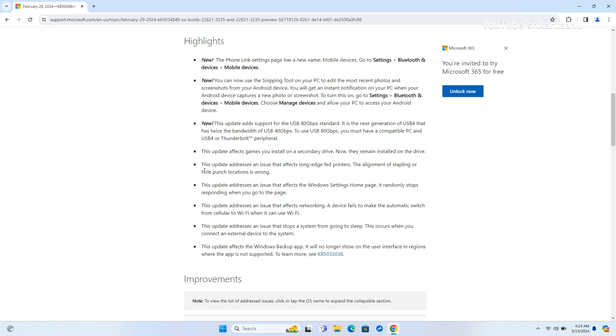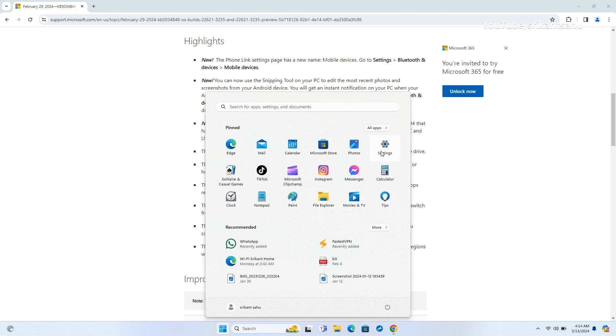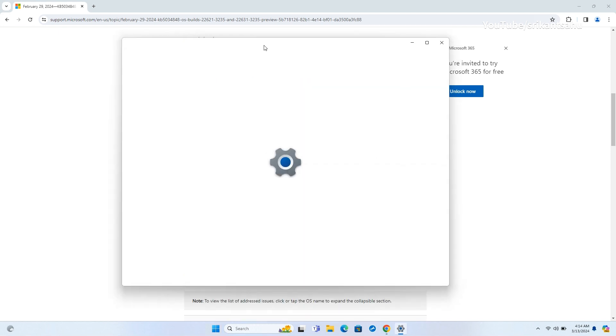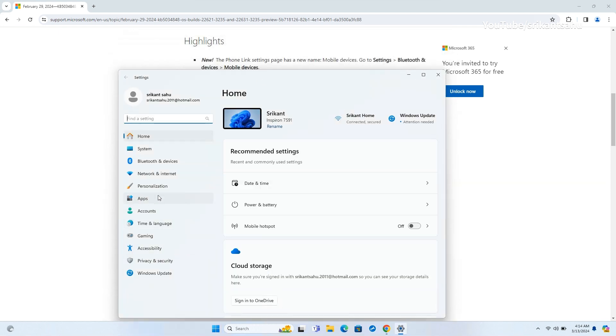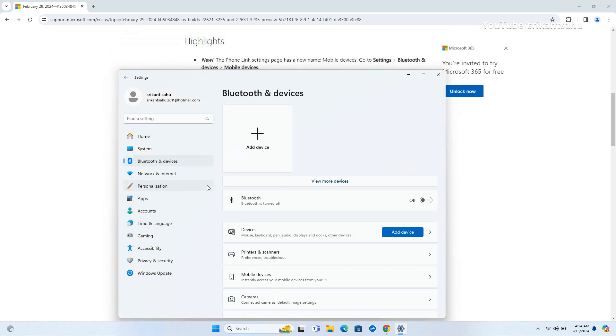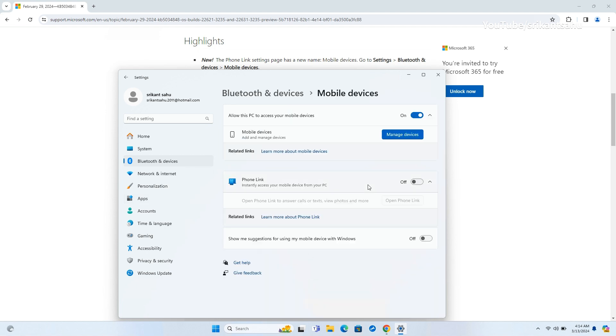In addition to Moment 5 features, after install today's update you will notice the phone link settings page renamed to Mobile Devices. Users can access it by navigating to Settings, Bluetooth and Devices, Mobile Devices.